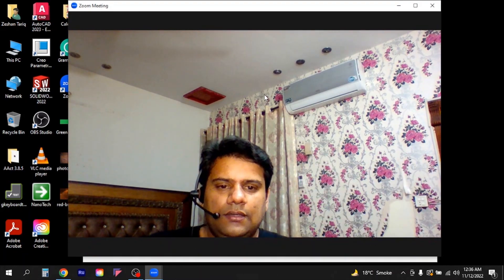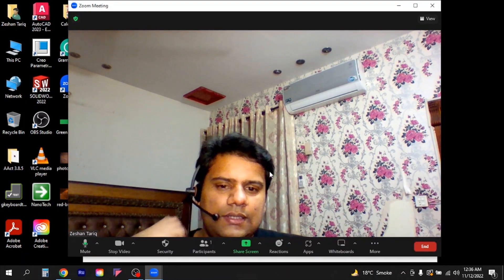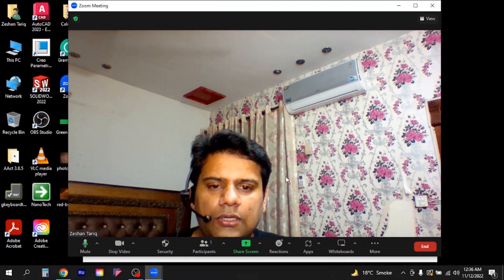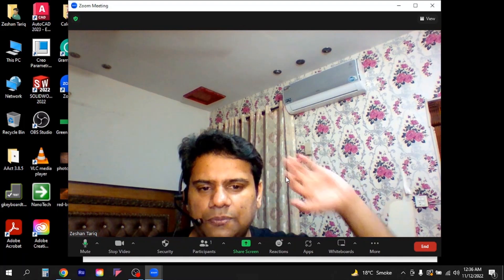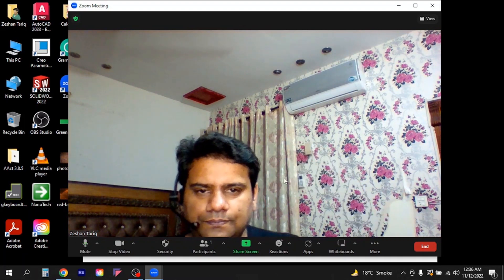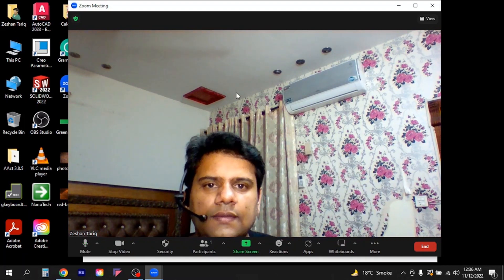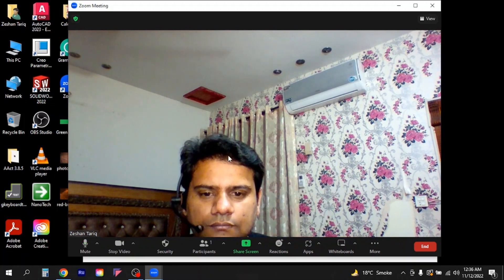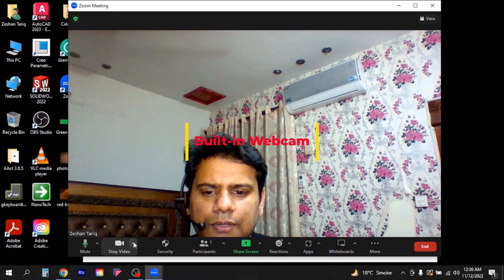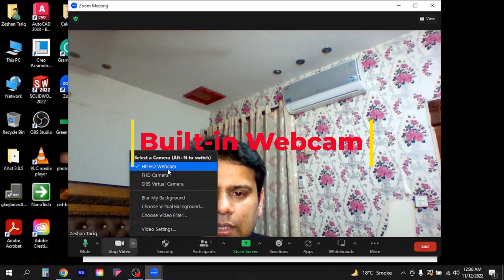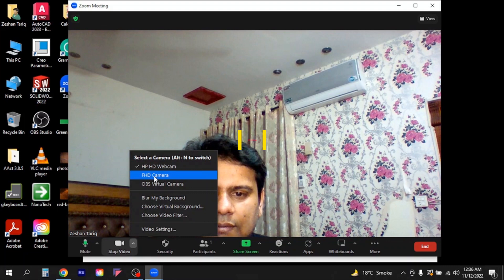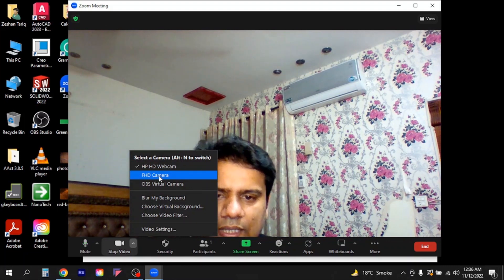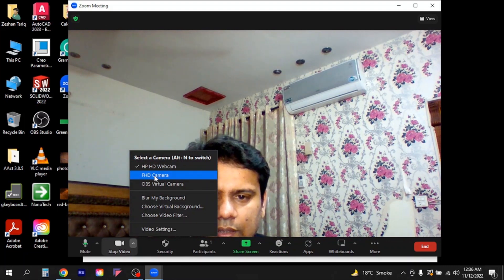You can see the AC, you can see the curtains. So I wanted to remove this background. This is the built-in camera from where you can see the display. If you wanted to switch, I have an external camera which is of better quality.